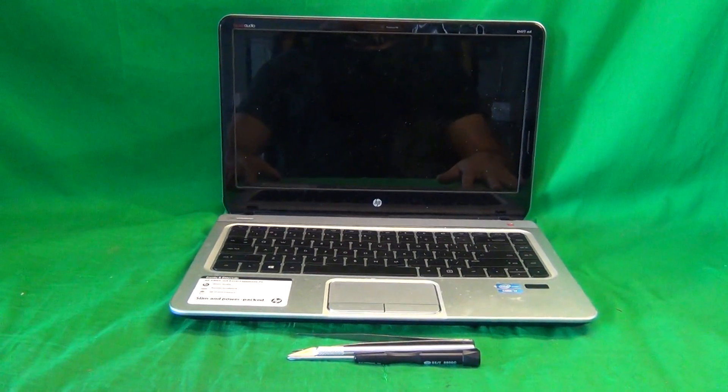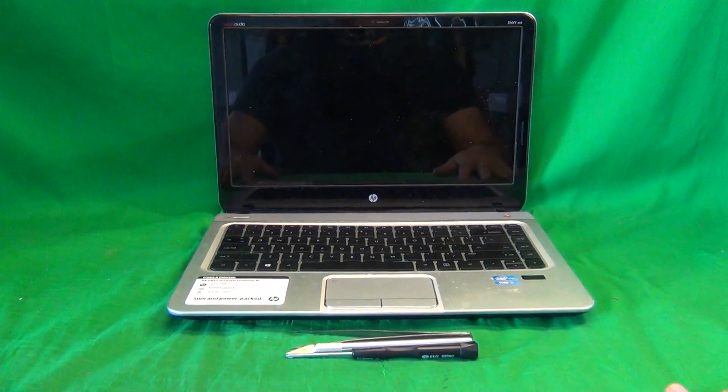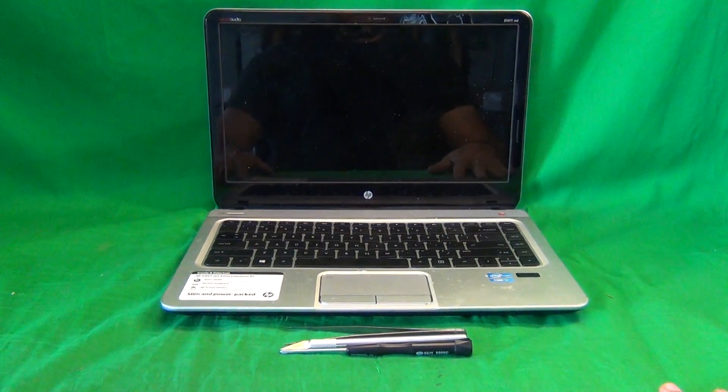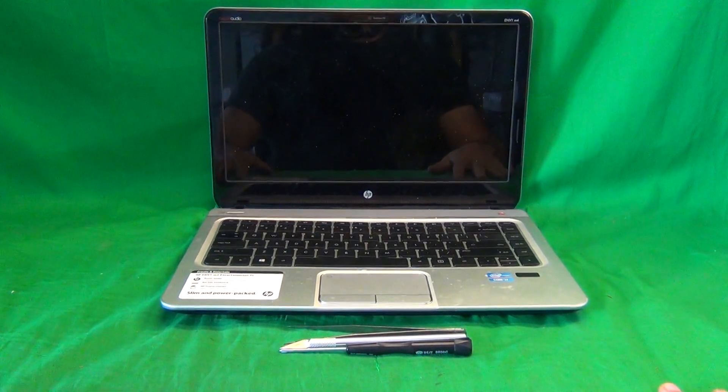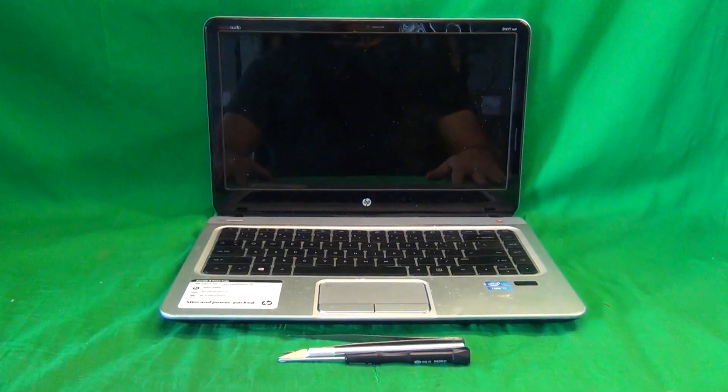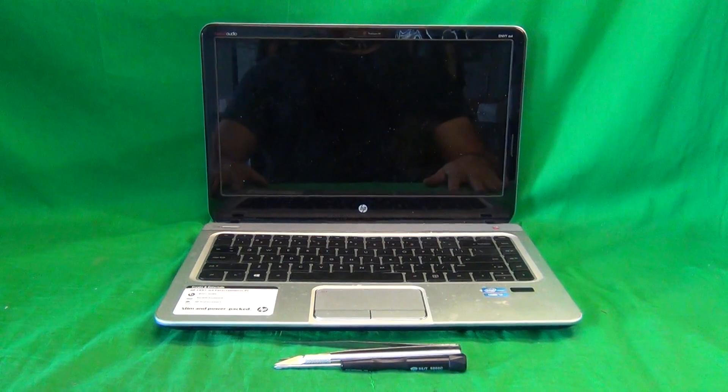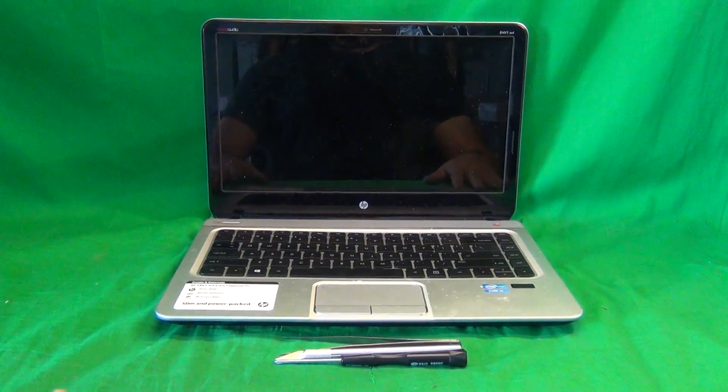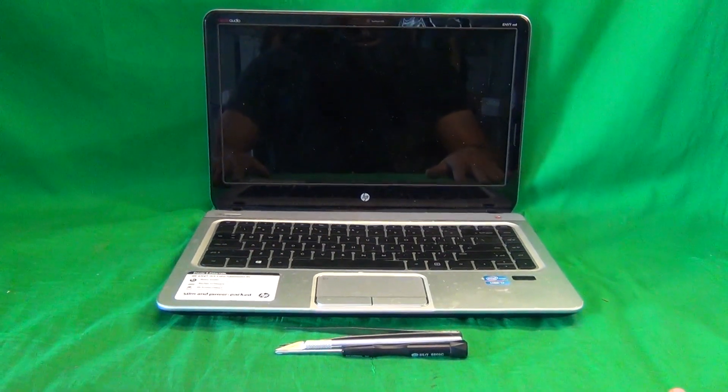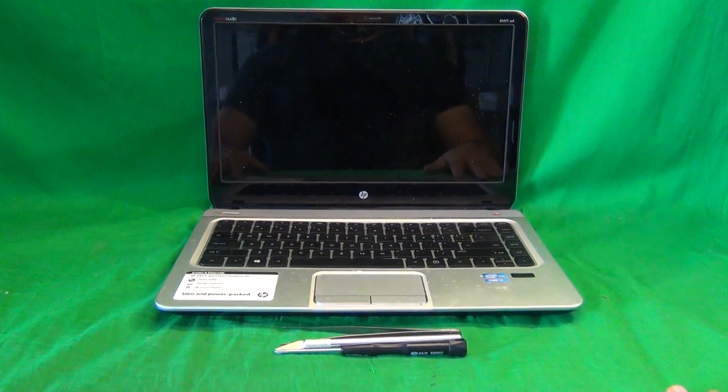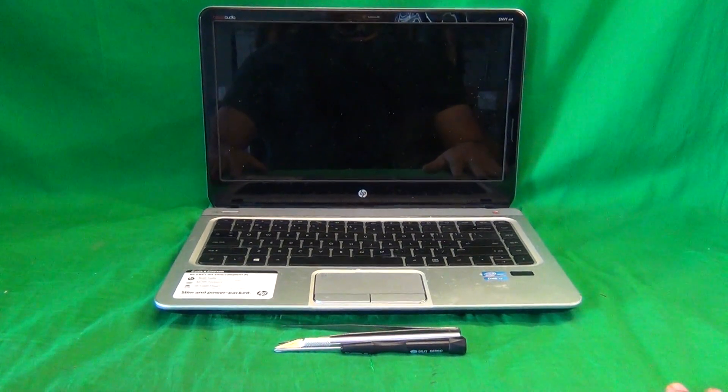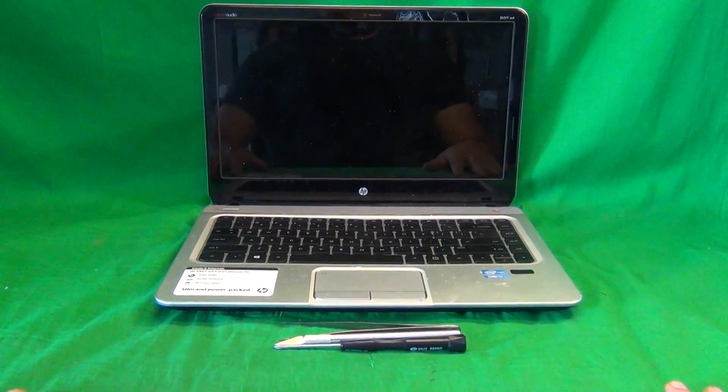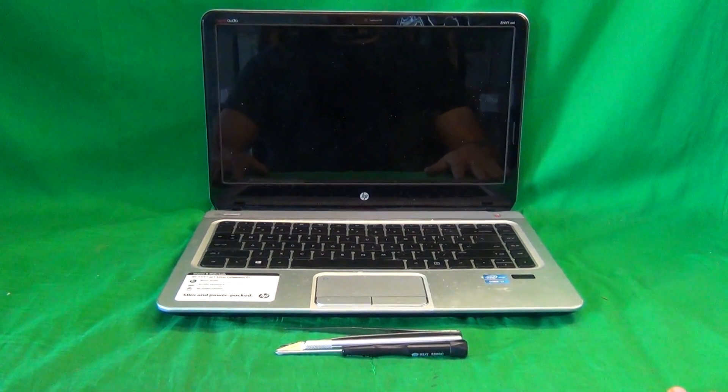This is Eugene Panrutkovic, I'm the Laptop Screen Doc, and the name of the website is www.ScreenSurgeons.com. Today we have an HP Envy M4 laptop computer with a cracked screen, and we're going to show you how to replace a cracked screen on an HP Envy M4 laptop computer.